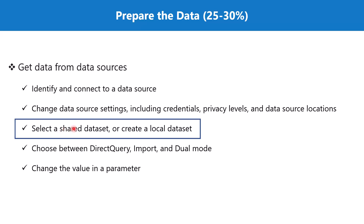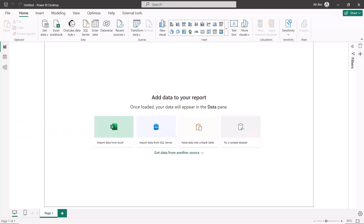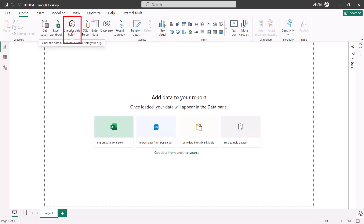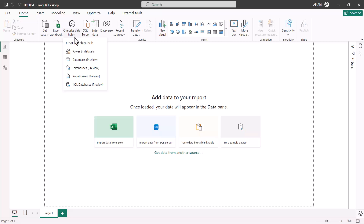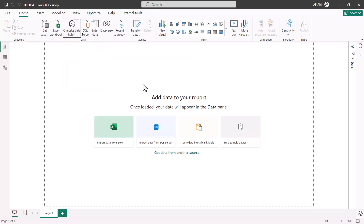Now let's go to the Power BI Desktop environment and see how we can select a shared dataset and build a report on top of it. Here I am inside Power BI Desktop with a new blank file. We are going to explore the option called 'OneLake Data Hub' — this terminology comes with Fabric, but don't worry about that. The option we are interested in is 'Power BI Dataset', because once we publish a report from Desktop to the service, we have datasets available there.